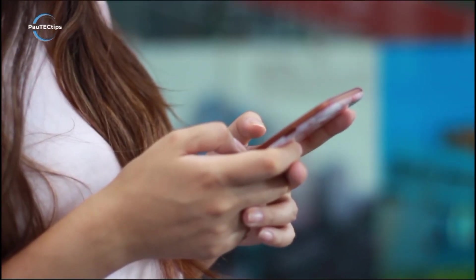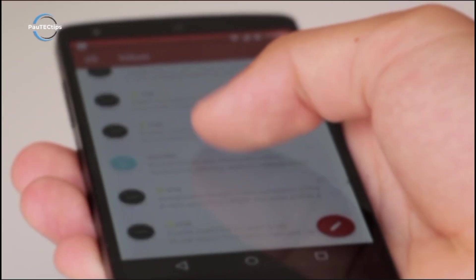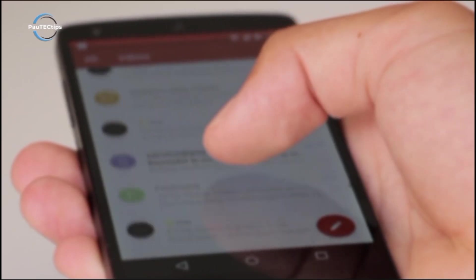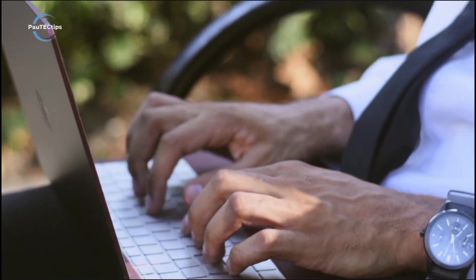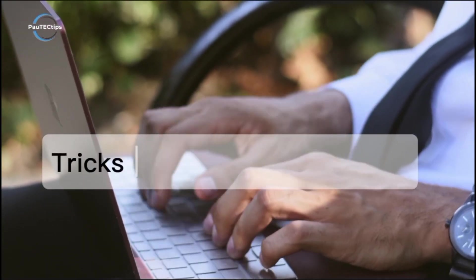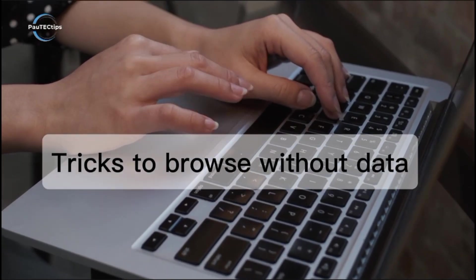Can you actually browse the Internet without data or Wi-Fi? Sounds crazy, right? Well, today on Paw Tech Tips, I'm going to show you real tricks to browse even when you're offline.